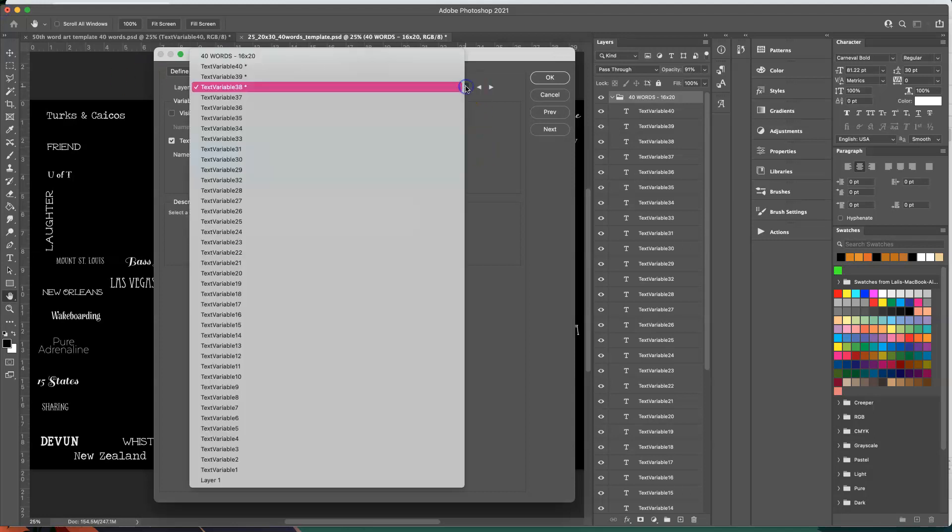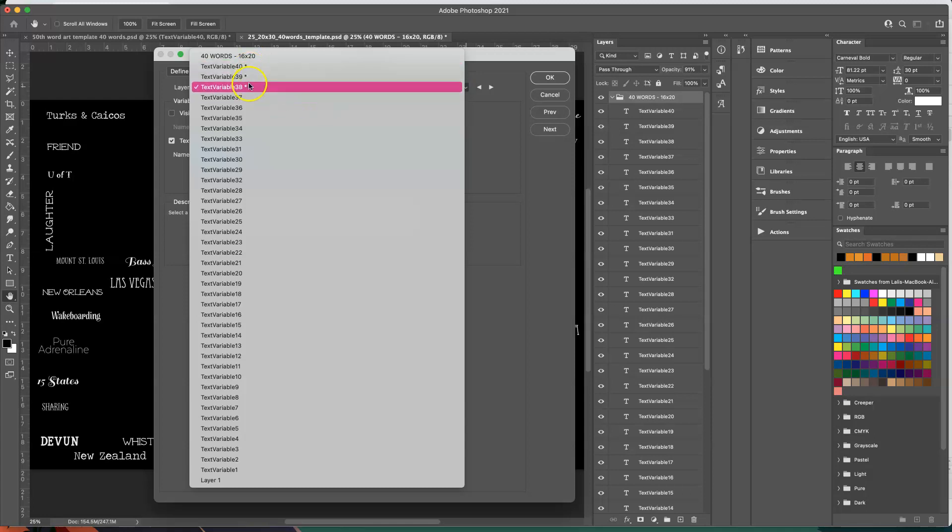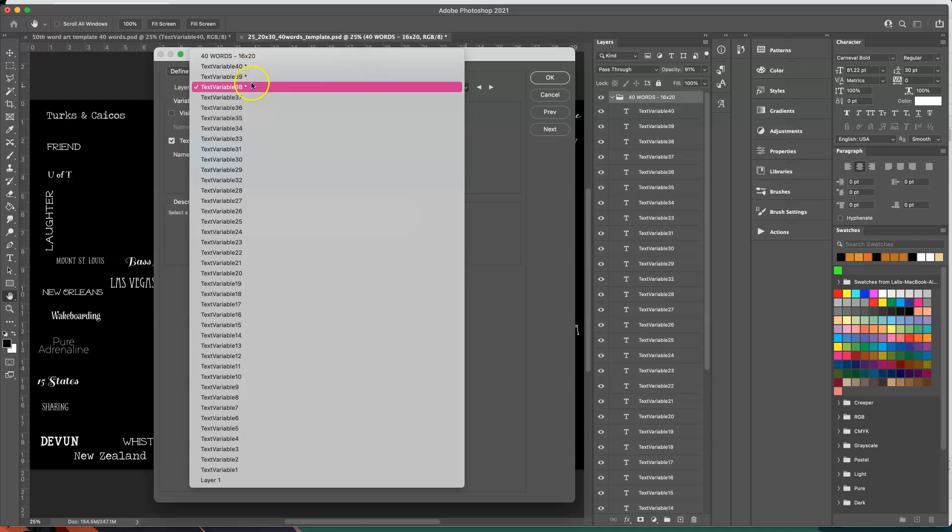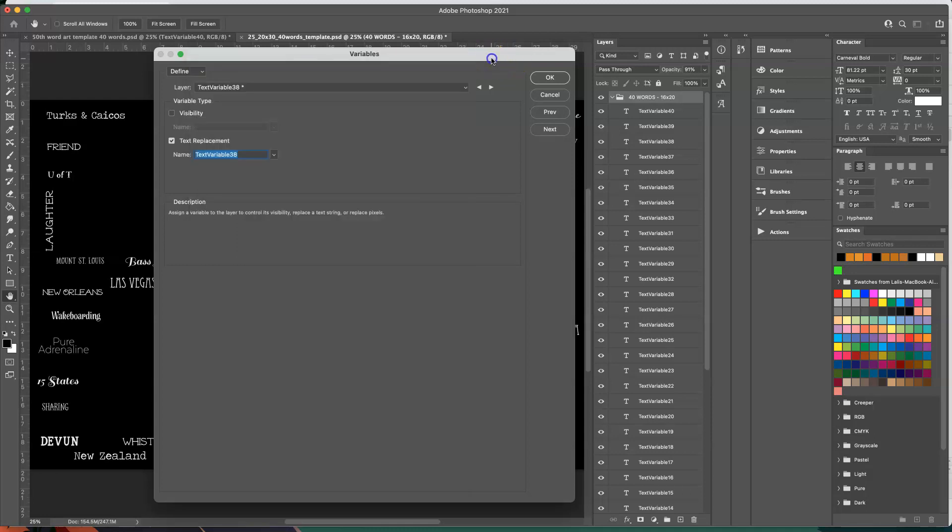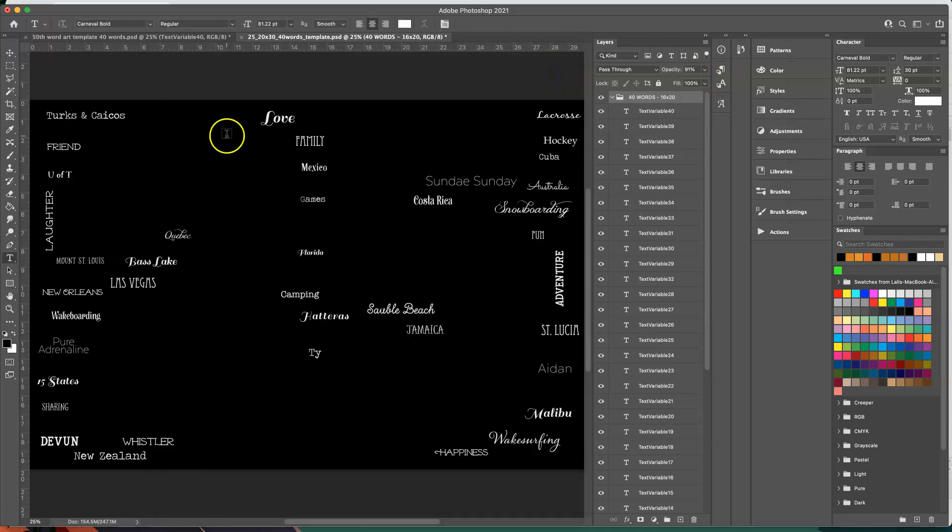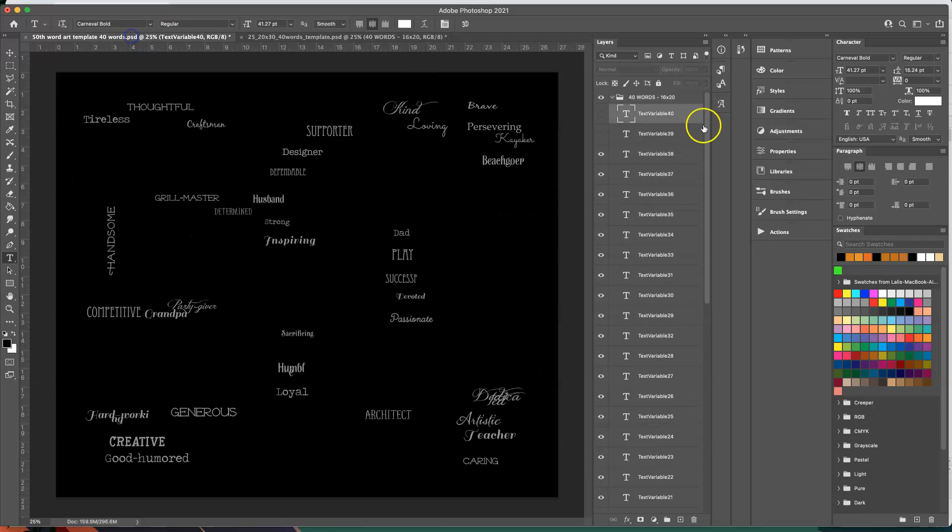So when you click this drop down menu you'll see that these three have stars next to them. They have stars because they have been defined. And so you would have to do that for the entire template and then that's it, and then save this so you can use it each and every time.